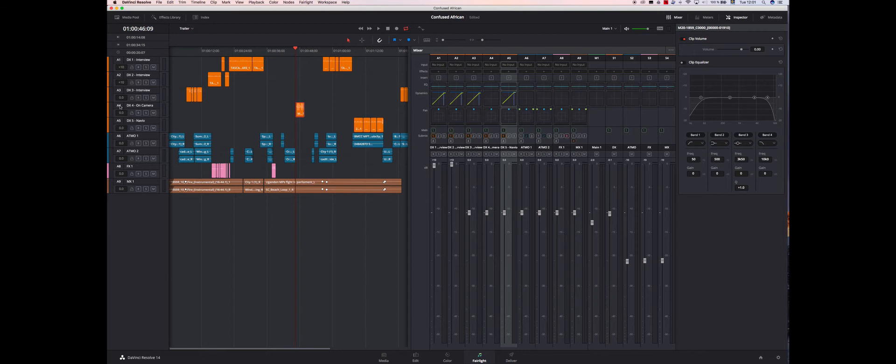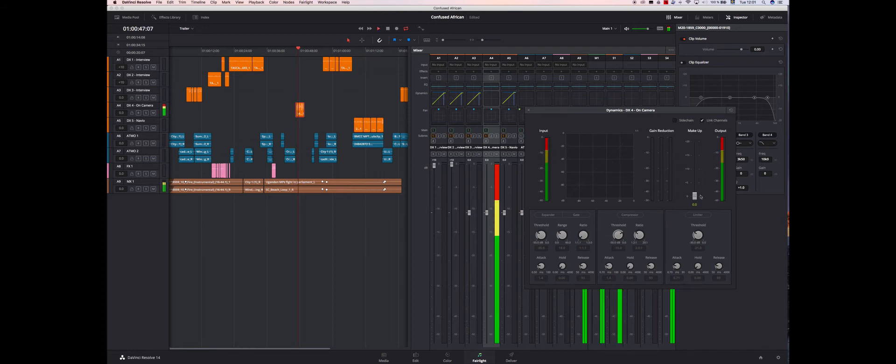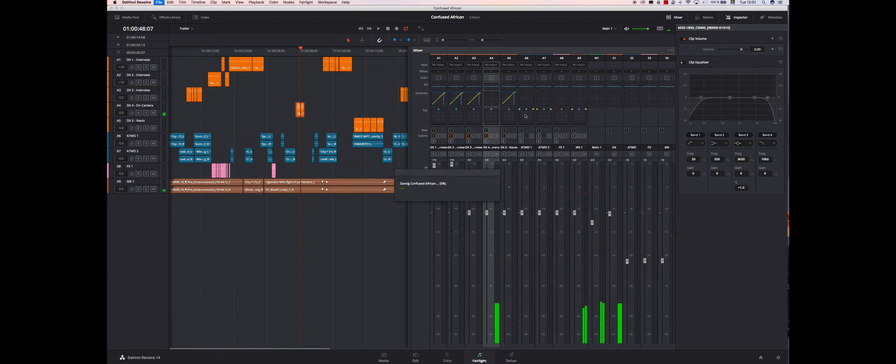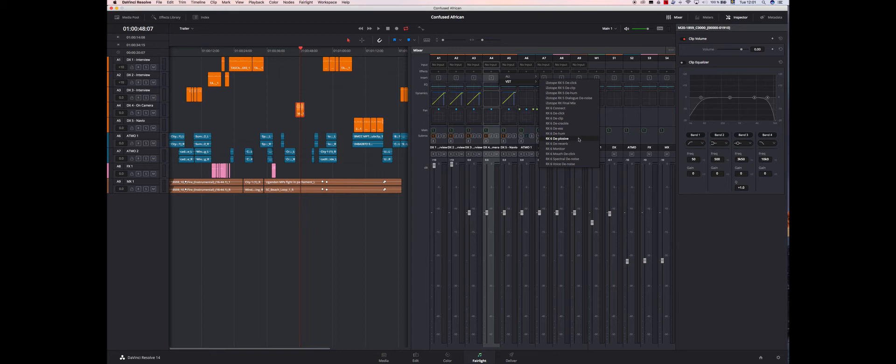This one DX4 seems to have some trouble as well, so let's just see. Seems to be clipping too, so on that one I'm gonna add a plugin which is Isotope RX series, which is really good.